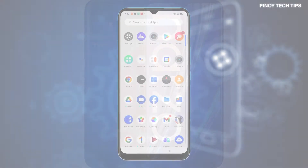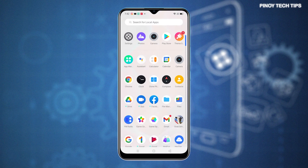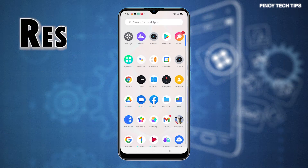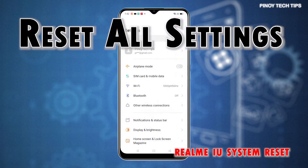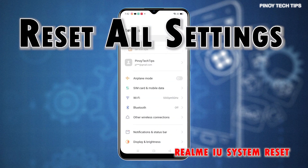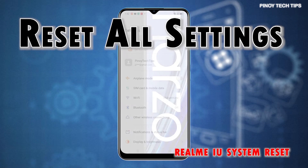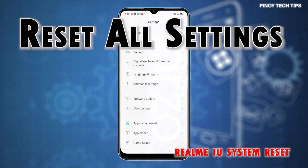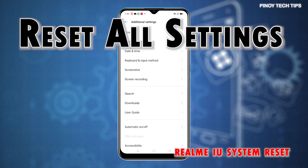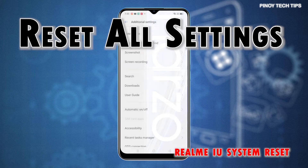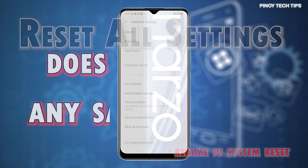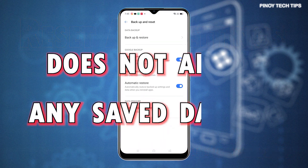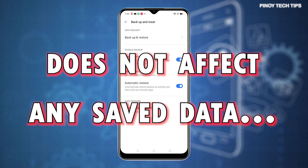Reset all settings works by deleting all custom system settings including network settings, app permissions and preferences, location information and other custom settings on the phone. As a result, system defaults are restored. Unlike a factory reset, all settings reset does not affect any saved data including downloaded contents from the internal memory.